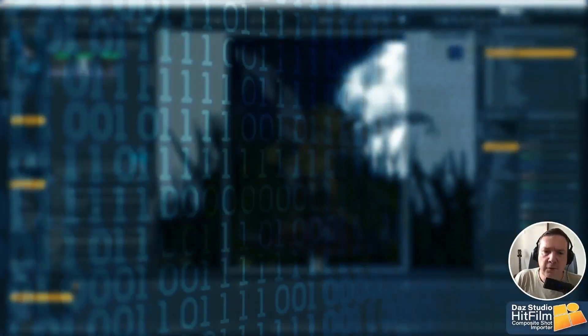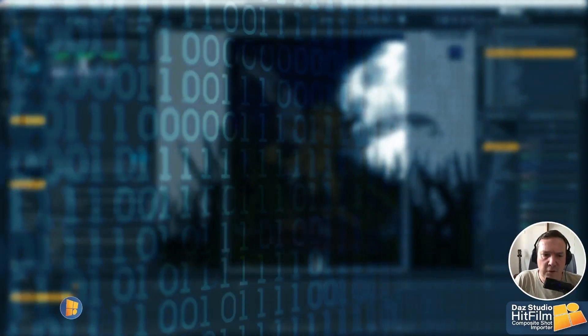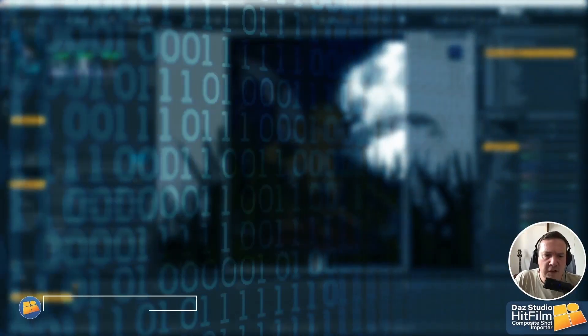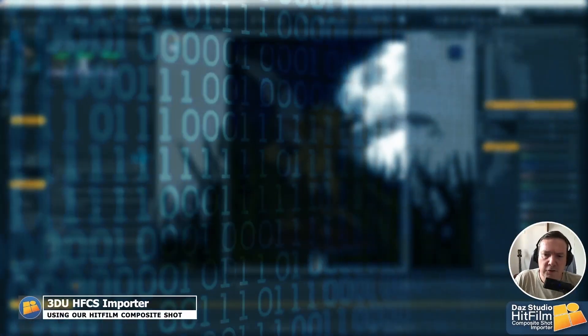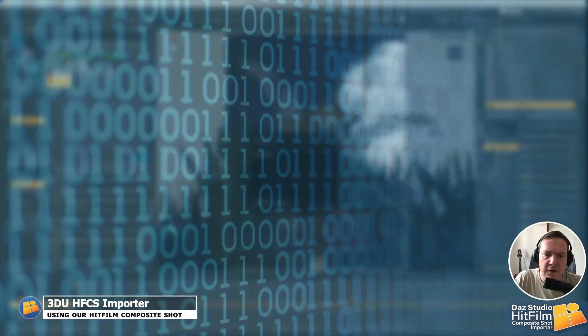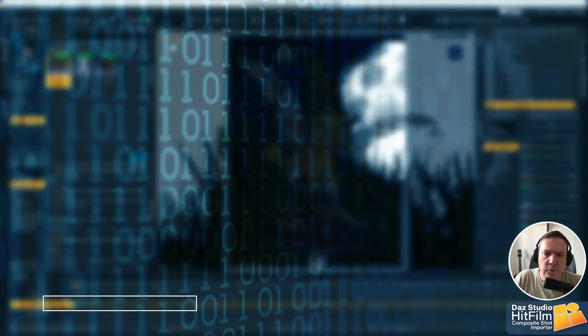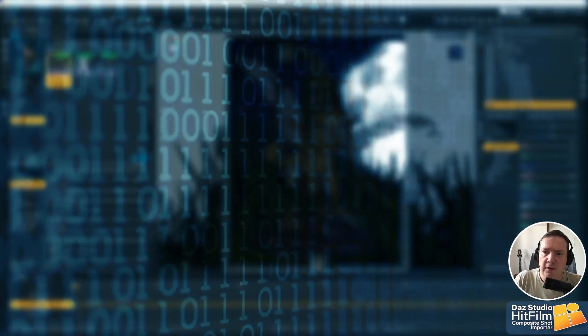Hey there, Steve from 3D Universe here to show off one of our products. This is the HitFung Composite Shot Importer that we have created. Now this works hand in hand with CamTrack AR.